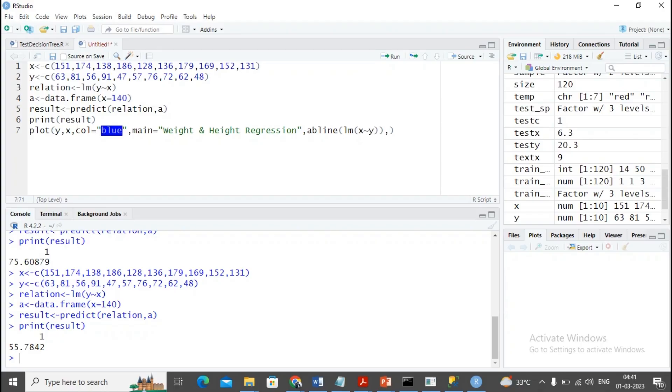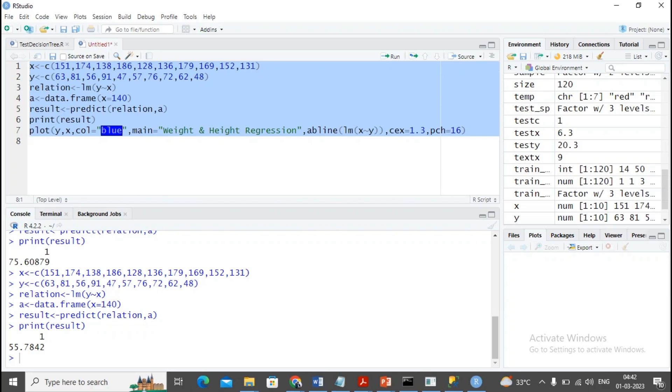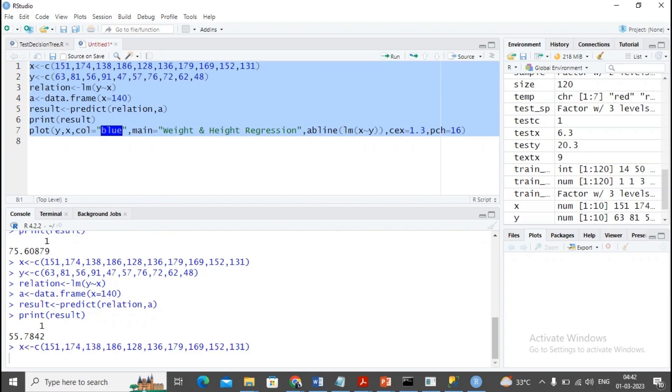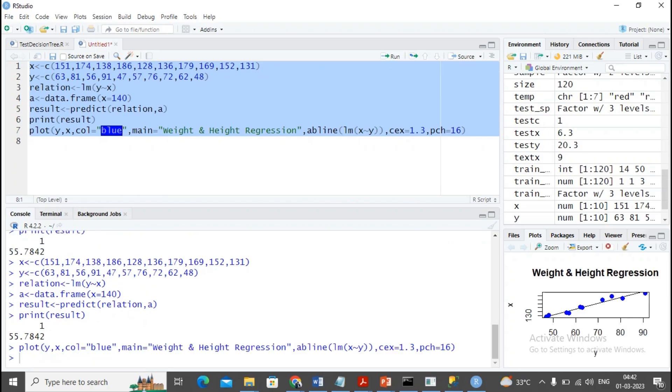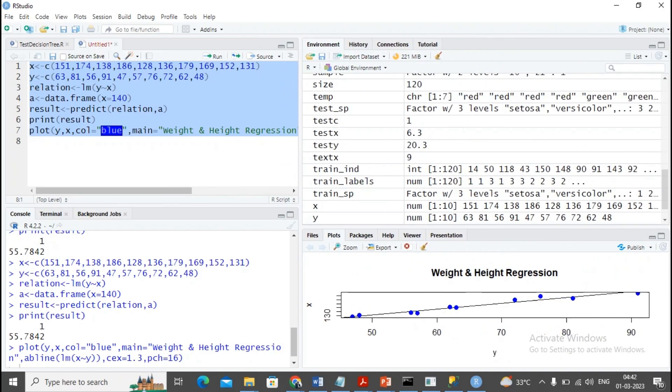I implement the size of this particular point as 1.3, and pch will be 16. For x title and y title, I don't want to provide it, let it be as it is.